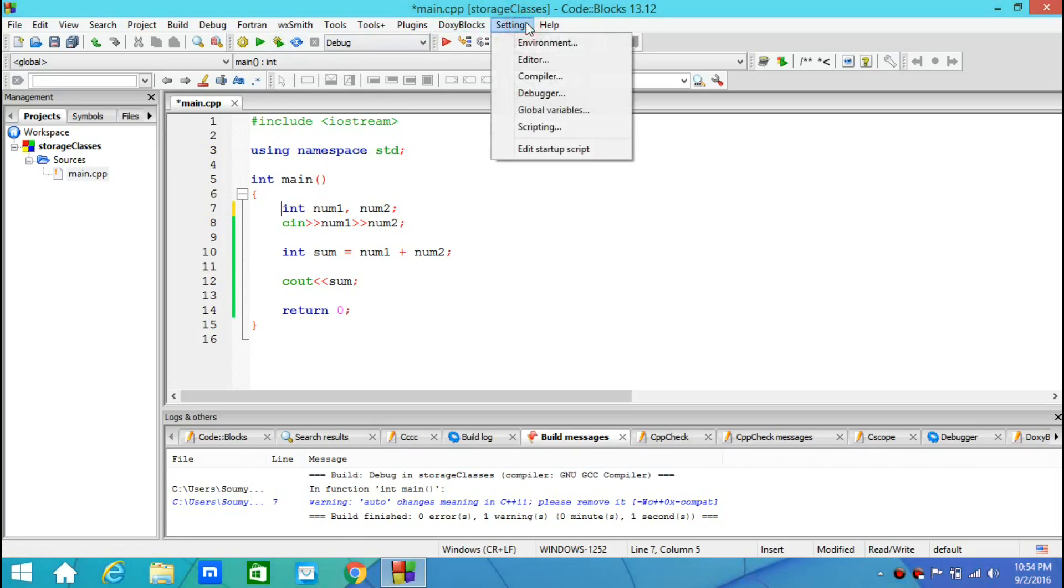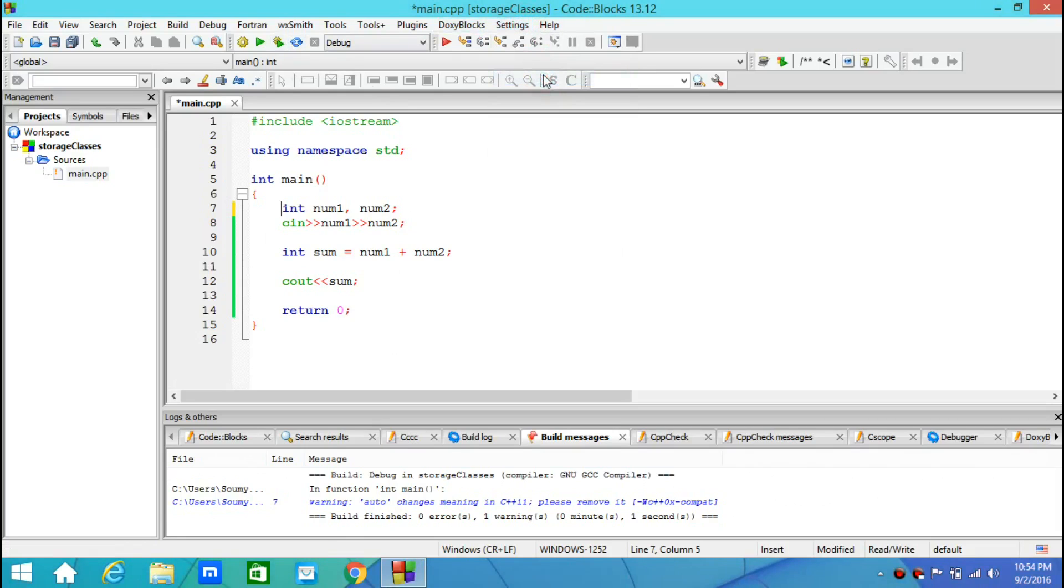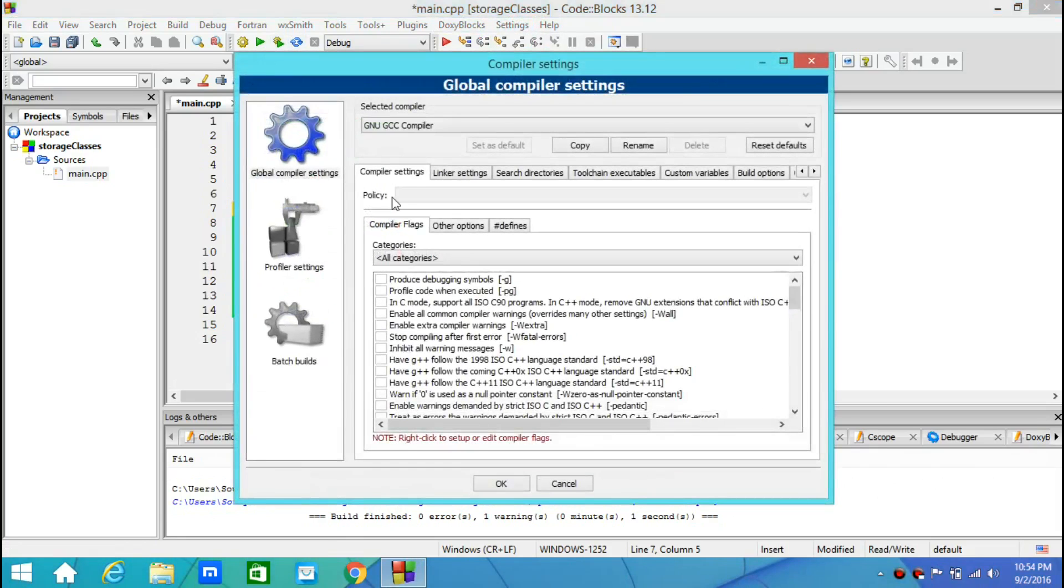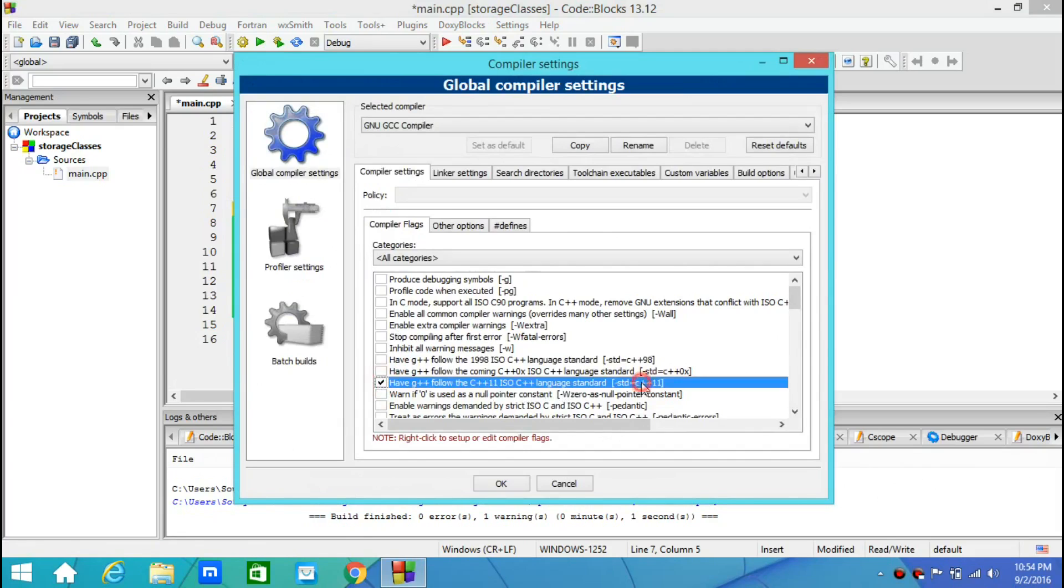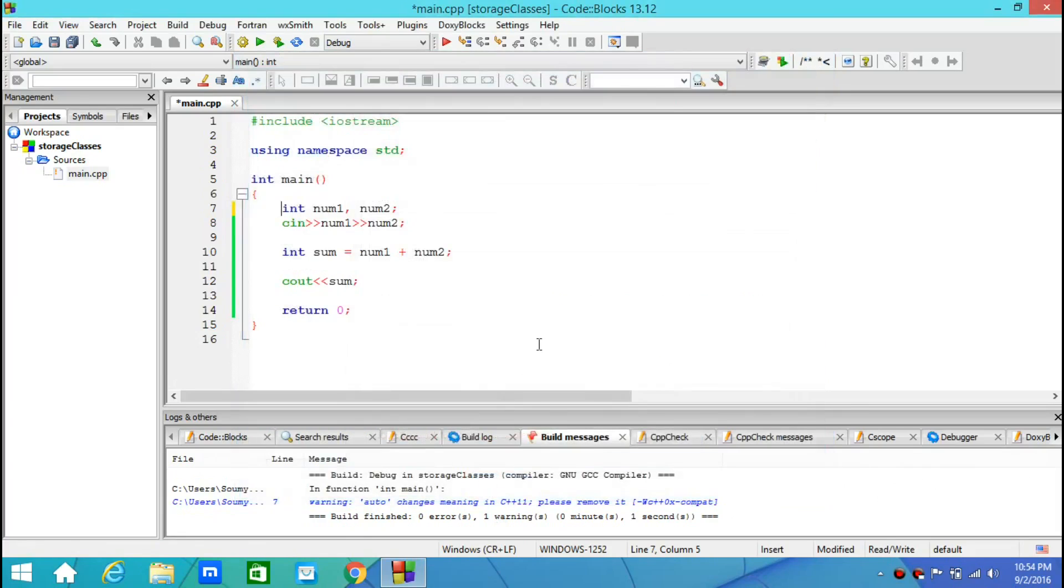Now, go to your settings and then compiler. In the compiler settings, choose have G++ follow the C++11 ISO C++ language standard and then click on OK. This makes your compiler switch to C++11 standard.